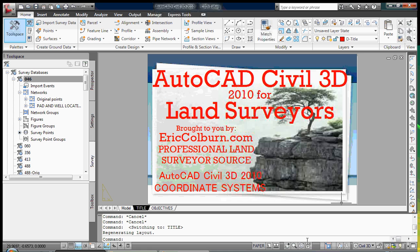This has been AutoCAD Civil 3D 2010 for Land Surveyors, brought to you by EricColburn.com, professional land surveyor source.